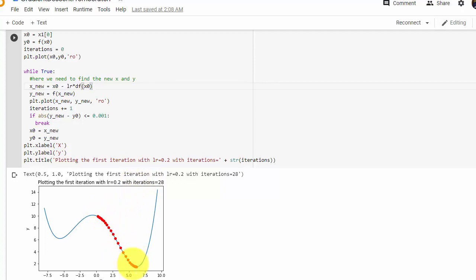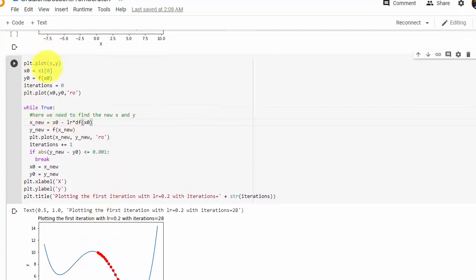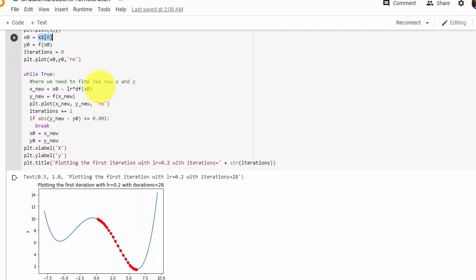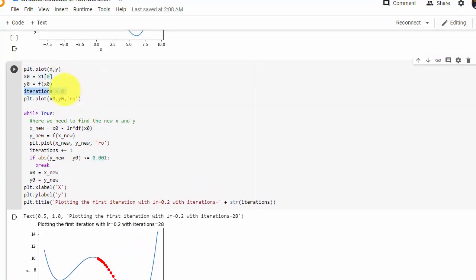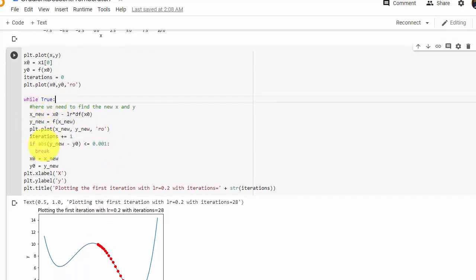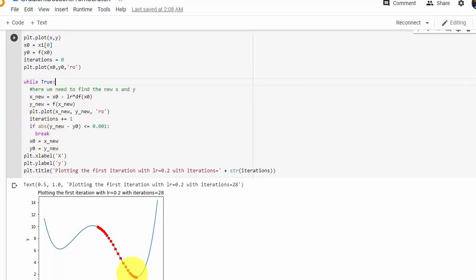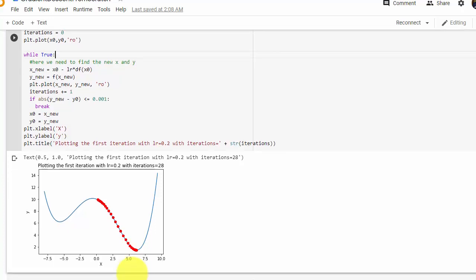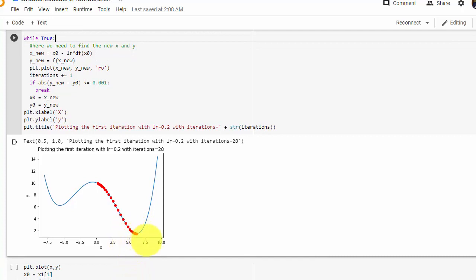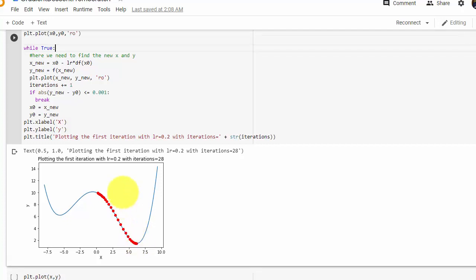In the second part, we iterate to reach the local minima using starting point x-naught with a learning rate of 0.2. I initialize the iteration count to zero and plot the starting point. We run a while loop for a certain number of iterations until we reach the convergence point. At convergence, between x equals 5 and 7.5, y is not varying much — the difference between the new y and old y is very small, so we use this as our exit condition.